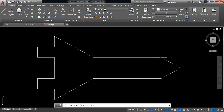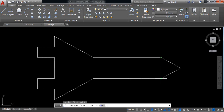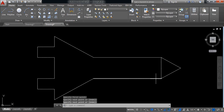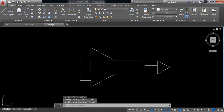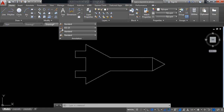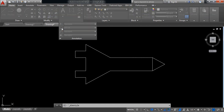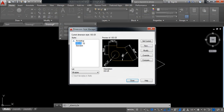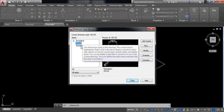Now select line, and from this point to this point draw a line. So this is our object. Now we need to put dimensions. I need to change this — at first it is ISO 25.